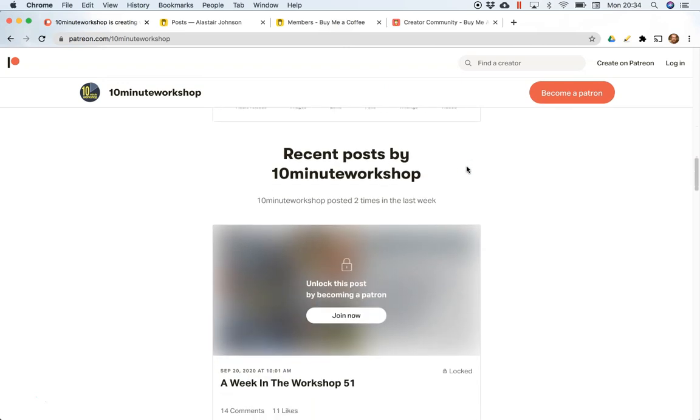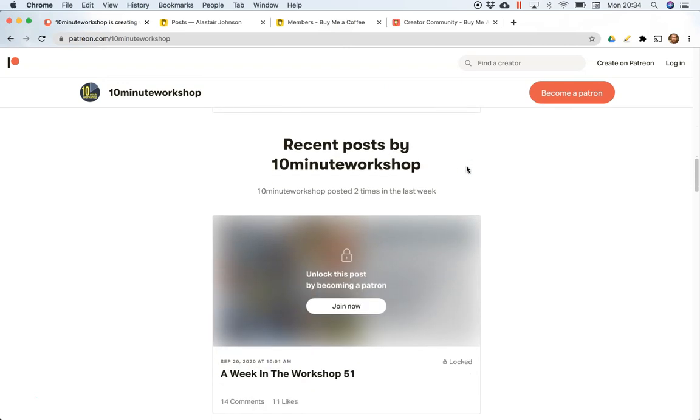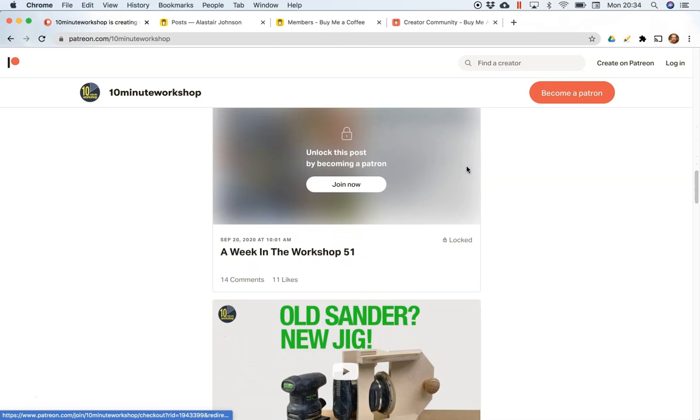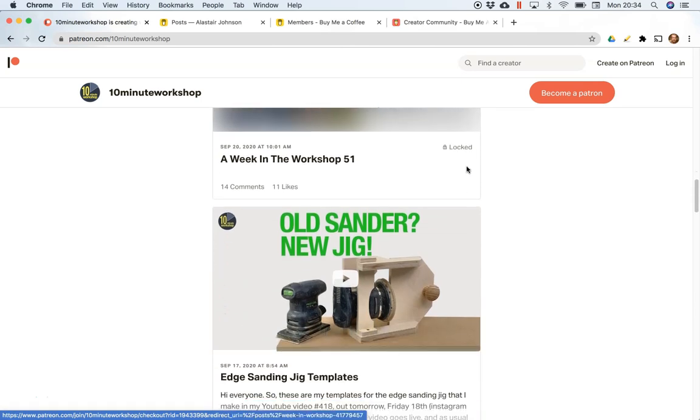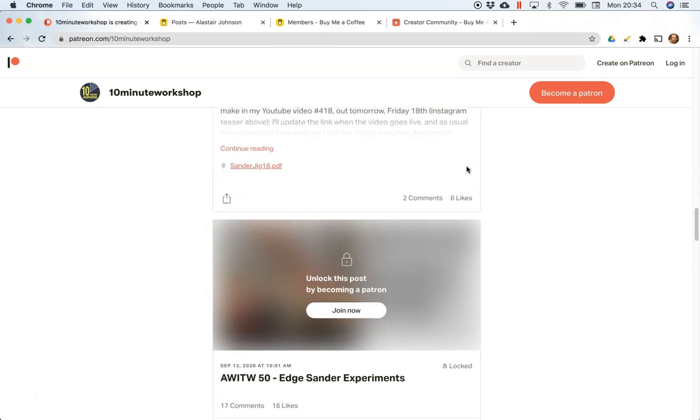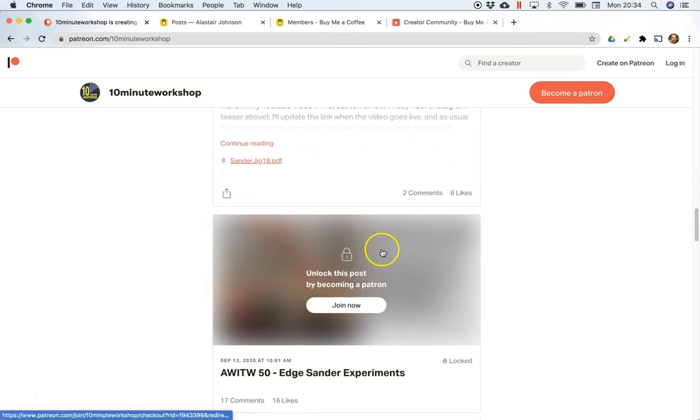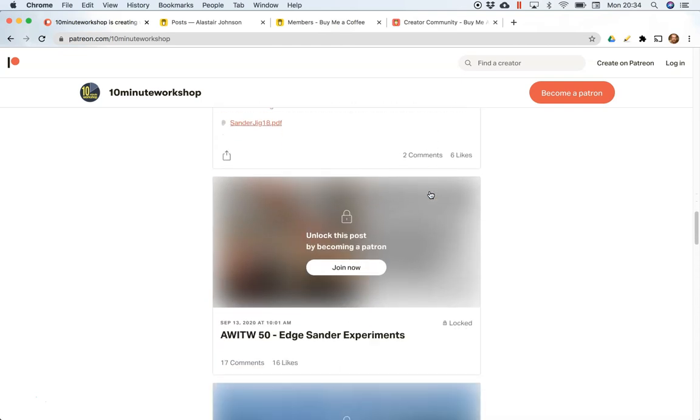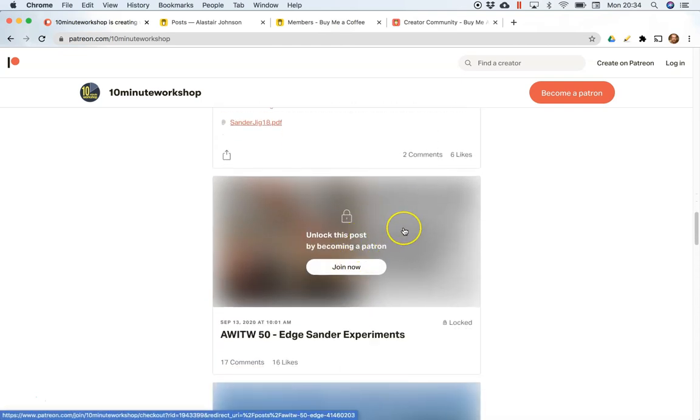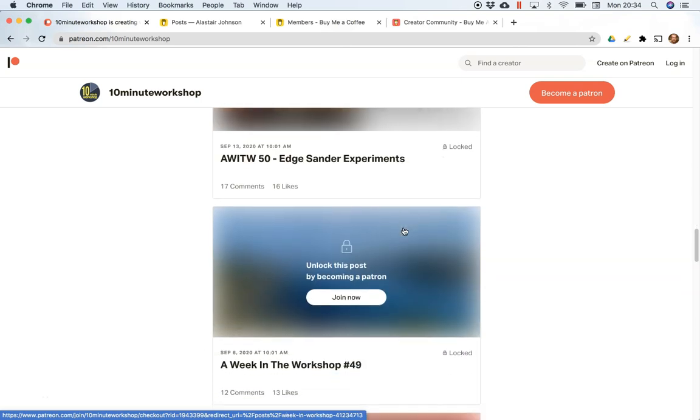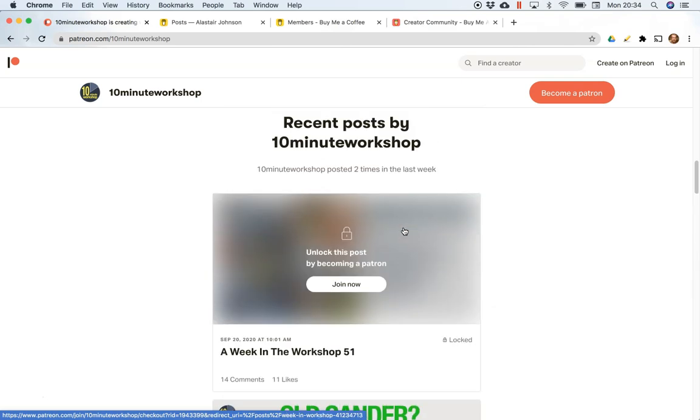Quite a lot of tools on Patreon - it is more fully featured than Buy Me a Coffee, I'll be honest. But this principle where there's certain things you can see and some things that are locked as a member. So if I log in I'd be able to see those things.